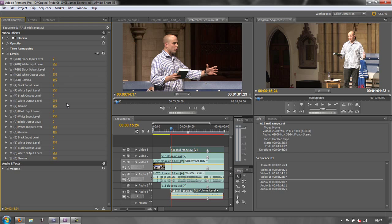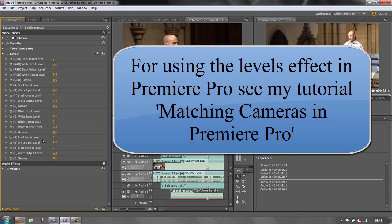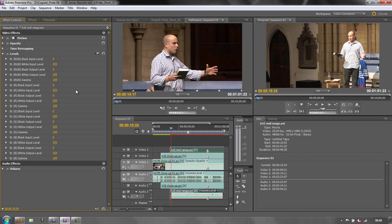It's a lot clearer to be able to use the levels effect in After Effects than it is in Premiere Pro. All you need to do is take the levels information that you collect in After Effects and simply paste it into the various bits and pieces in Premiere Pro. I'll demonstrate that at the end, but first I'm going to show you the main principles in After Effects.